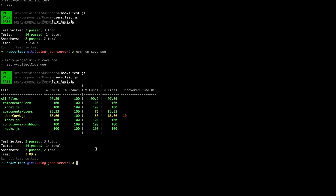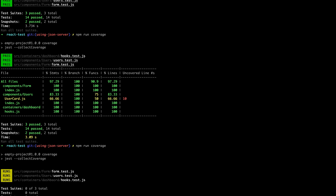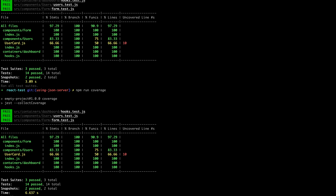If we run the coverage script again — `npm run coverage` — this script, which I mentioned how to add in the first or second tutorial of this series, will help us find out which functions we didn't test. It will also drive us to create enough test cases for our application. As you can see, everything is 100% except for this line.